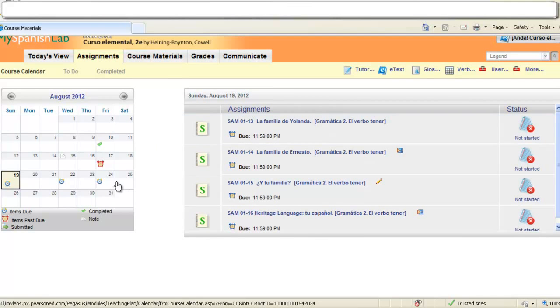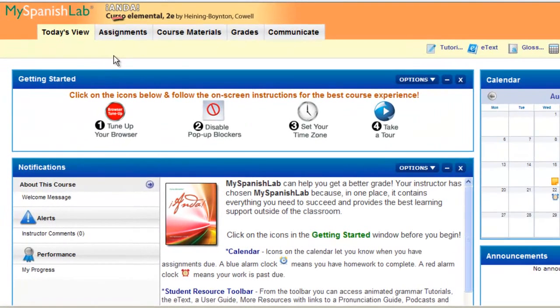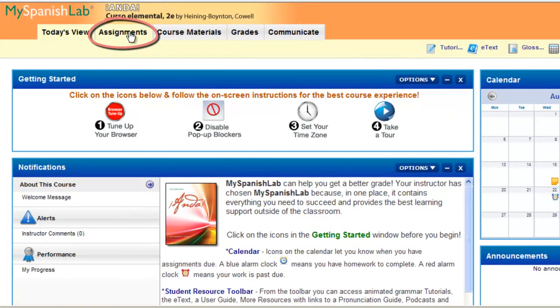You can then also navigate through the calendar on the left hand side. On your today's view you also have an assignments tab.